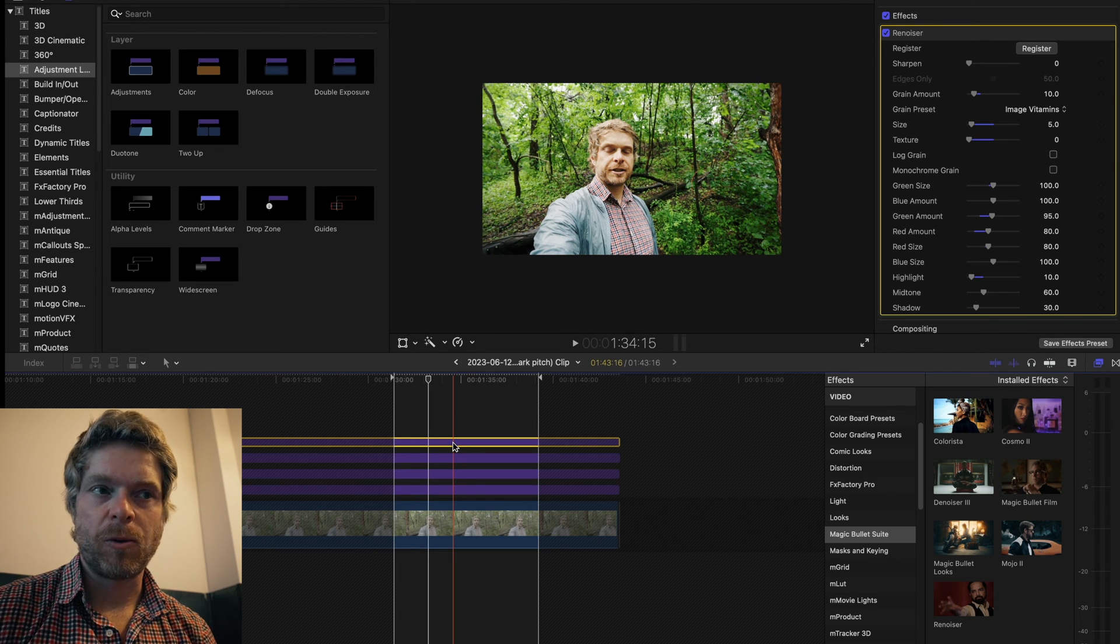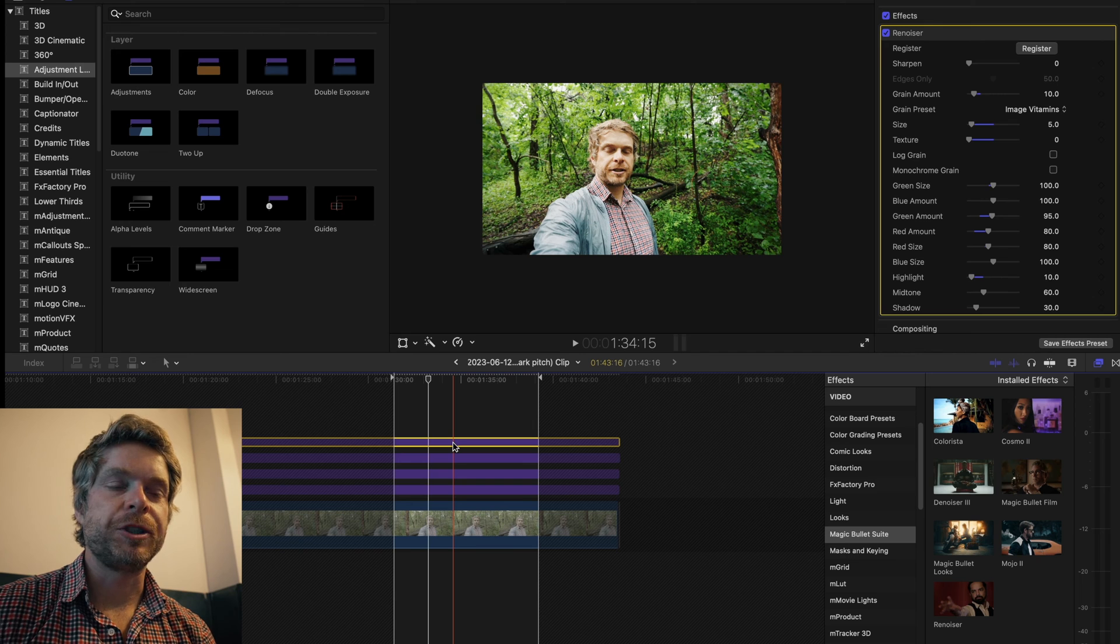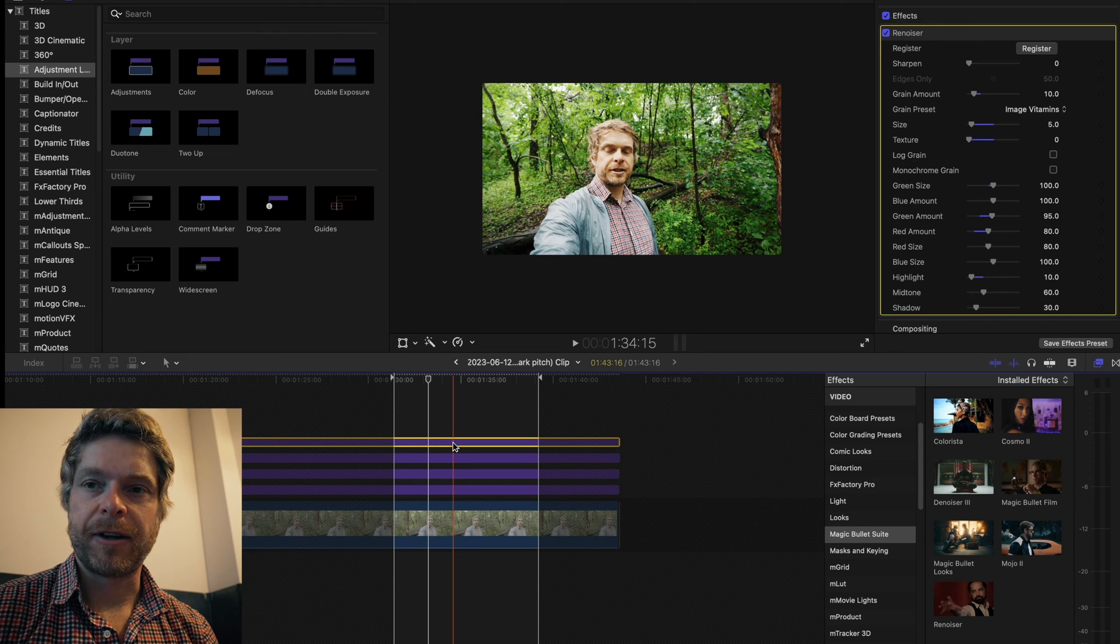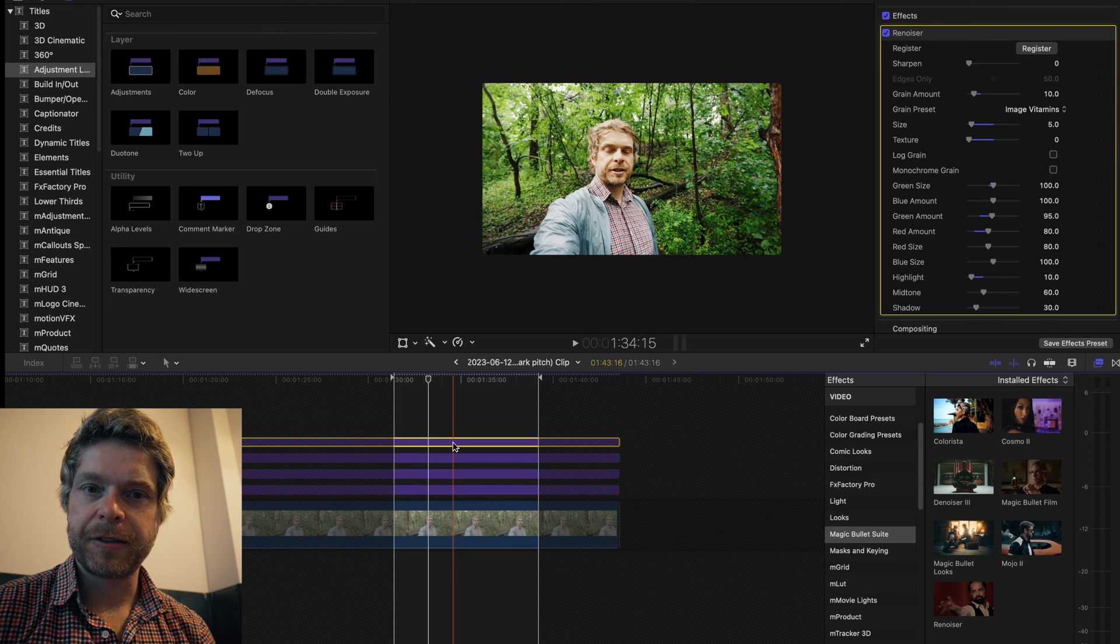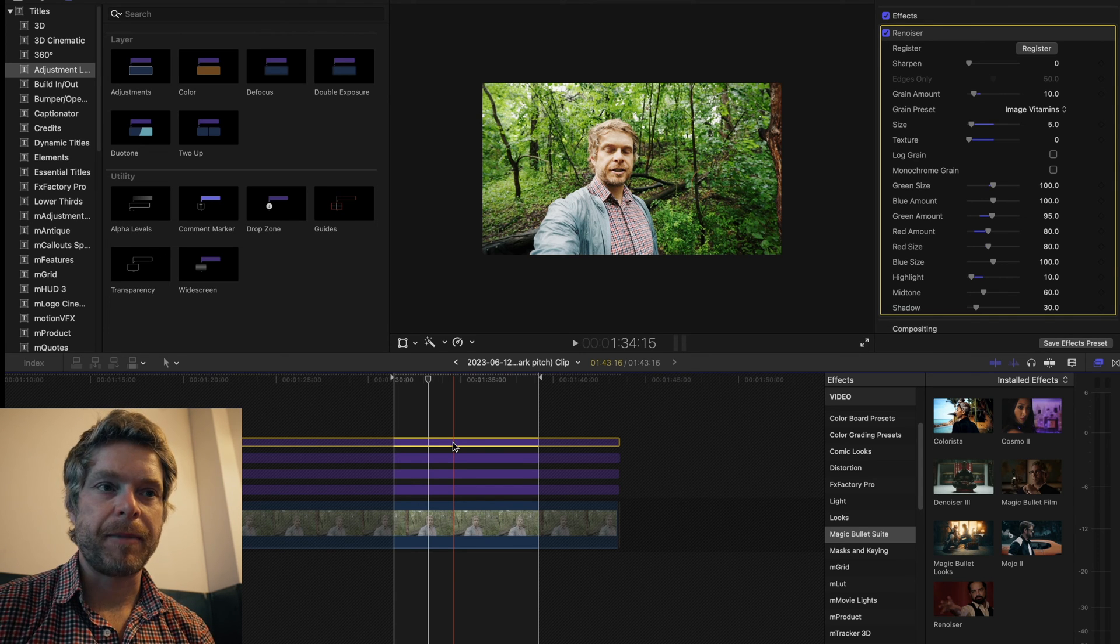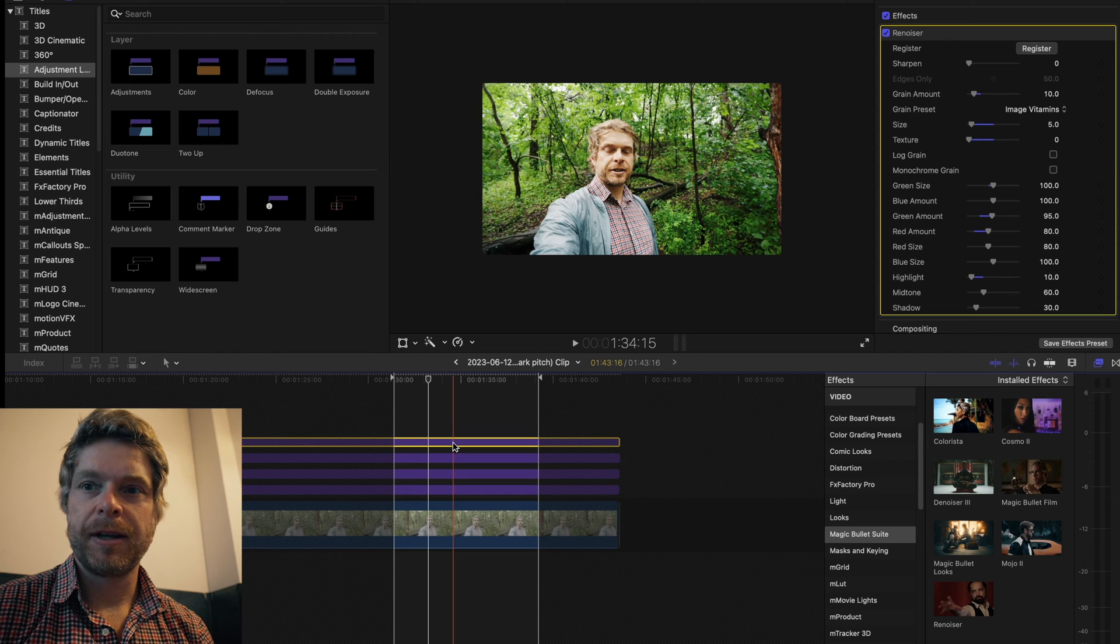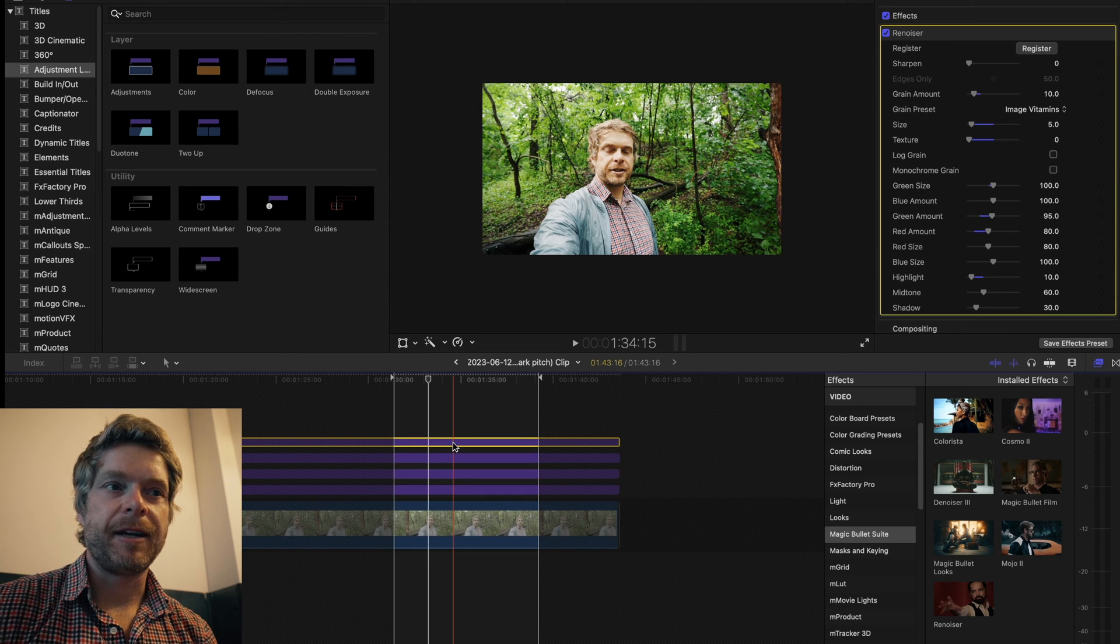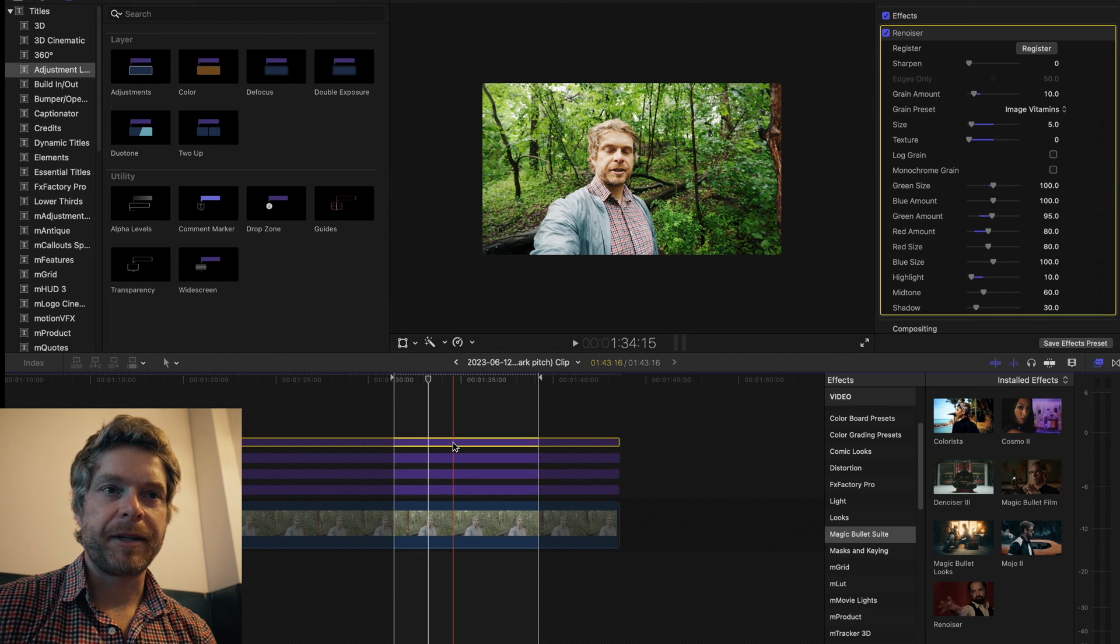But if you were using Vimeo or you just wanted this as a very proud project of yours and it might be shown on a film screen, then yeah, this is something to think about in terms of adding noise.